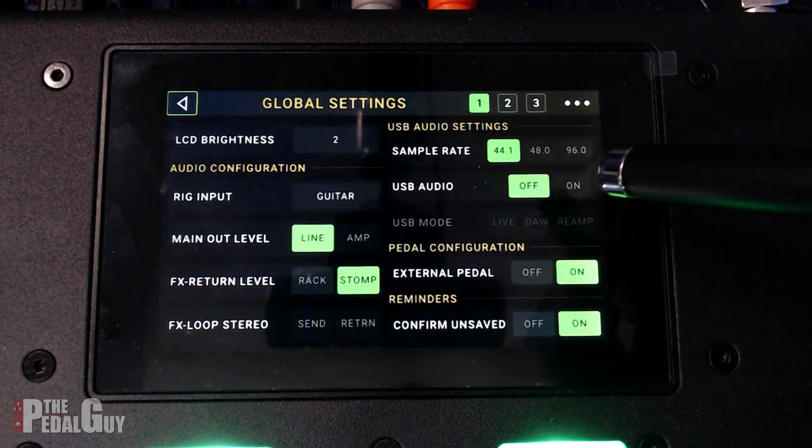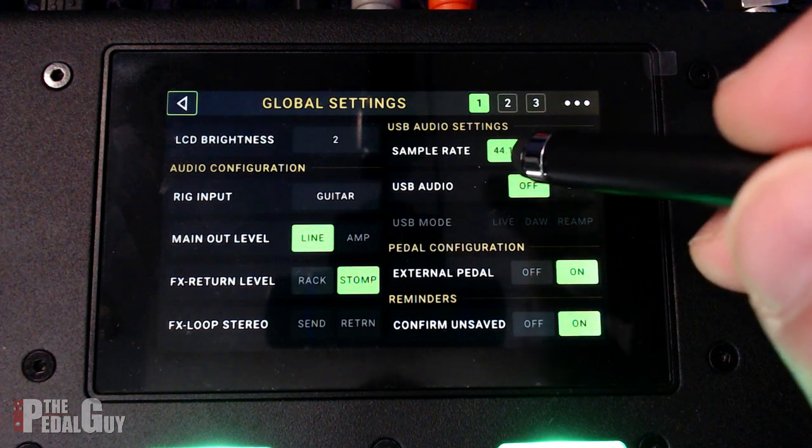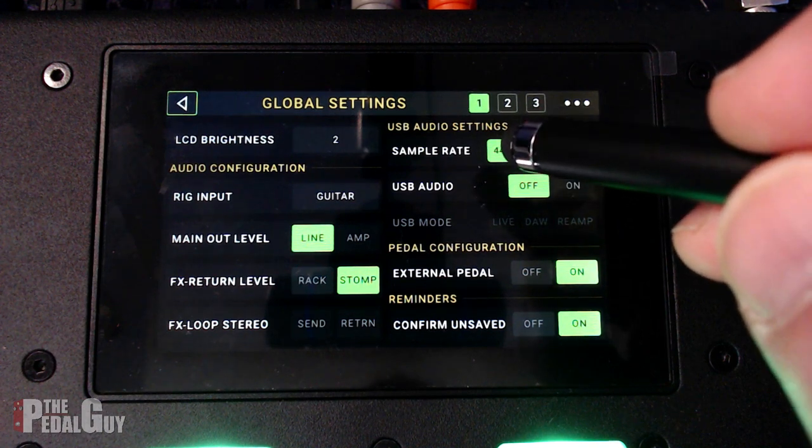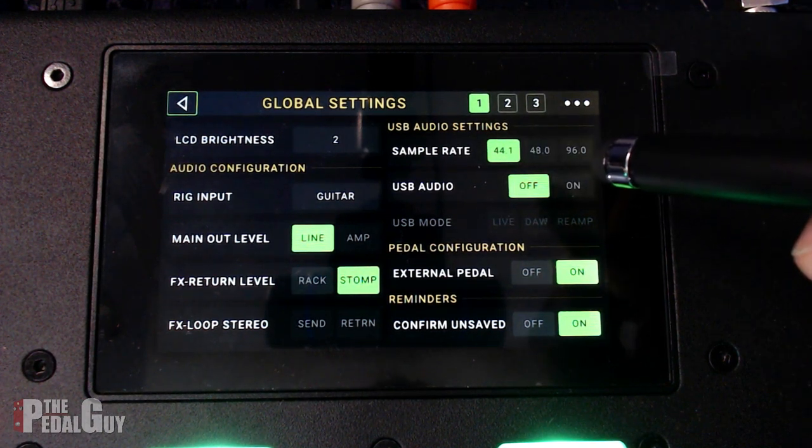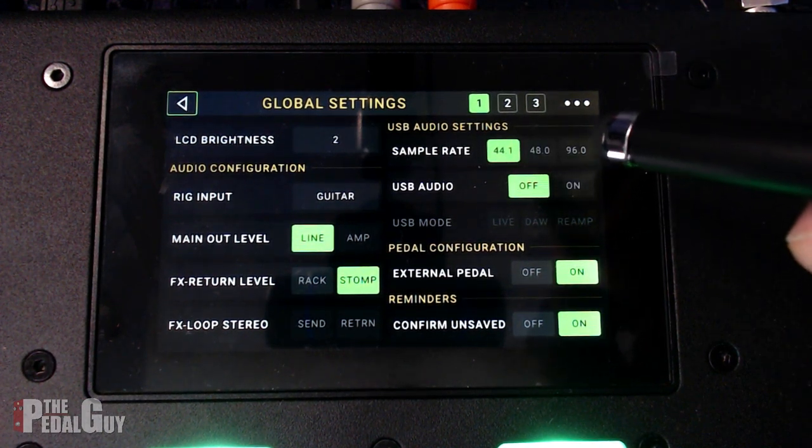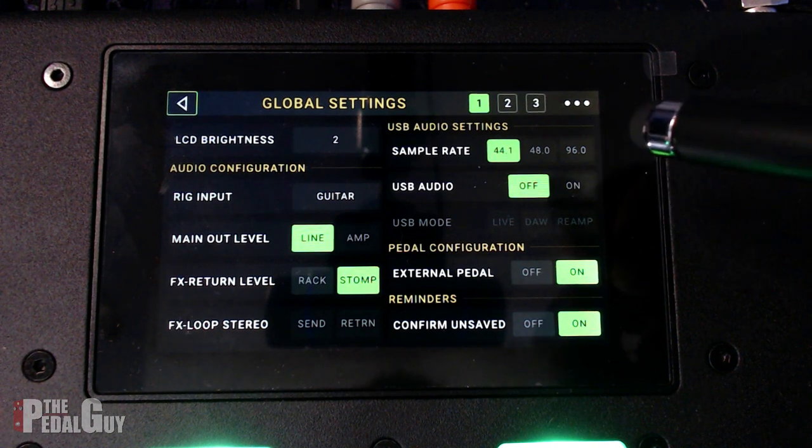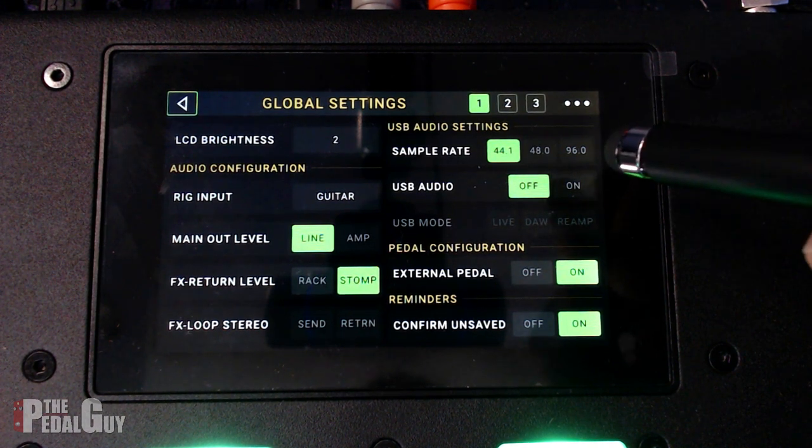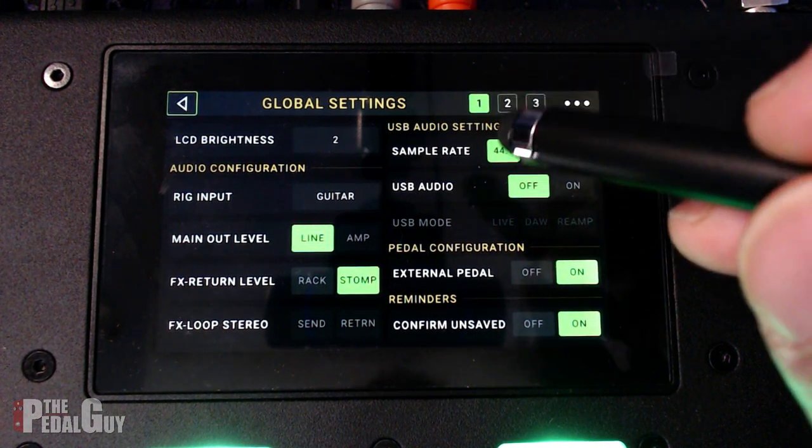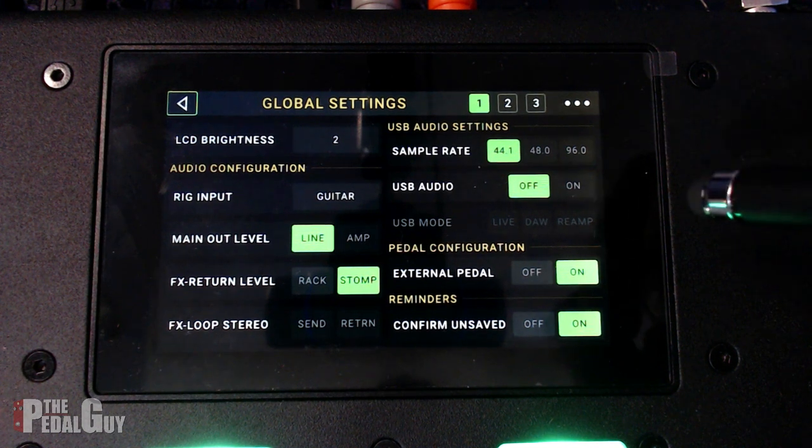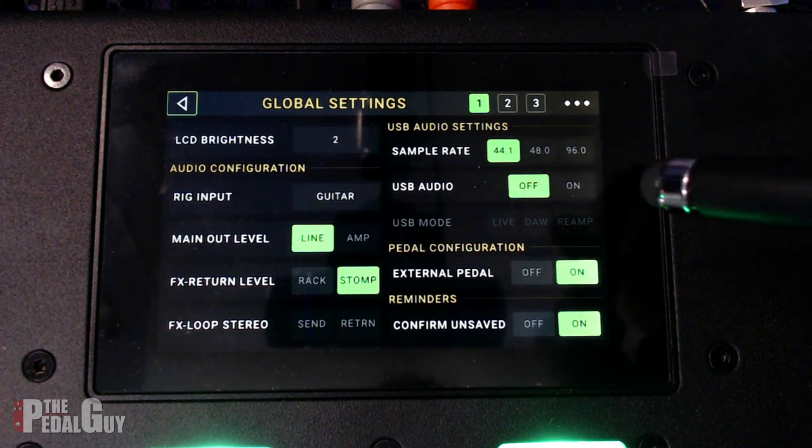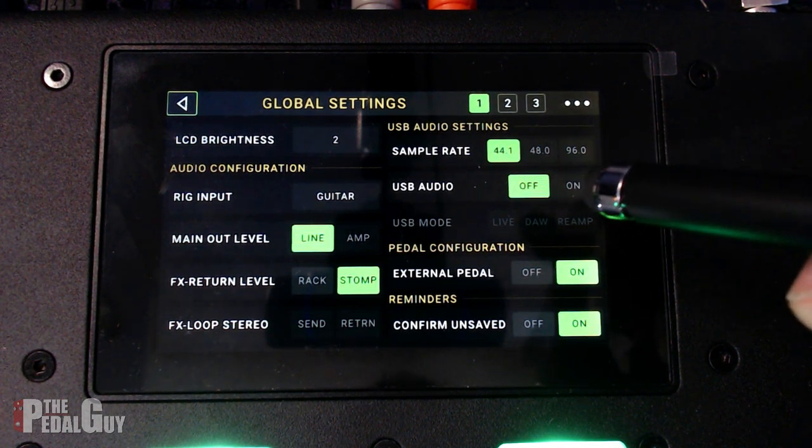So first thing we want to do is we want to set a sampling rate. Now you have a choice between 44.1 all the way up to 96. Do keep in mind that with a higher sampling rate, you'll use up more of your CPU and your hard drive. So I'm going to keep it on 44.1 for this example.